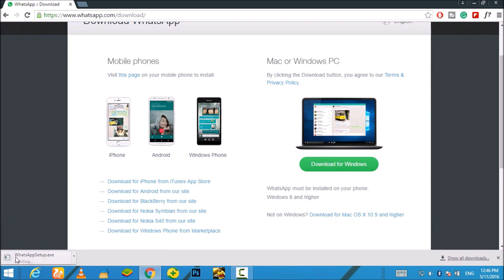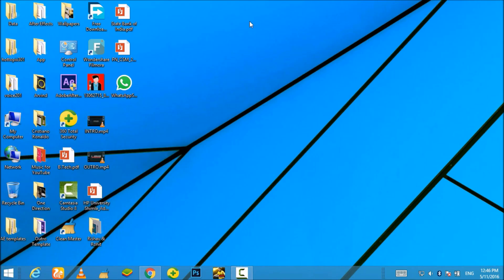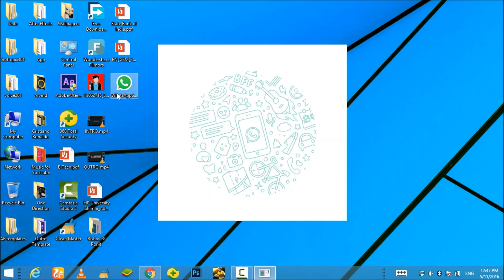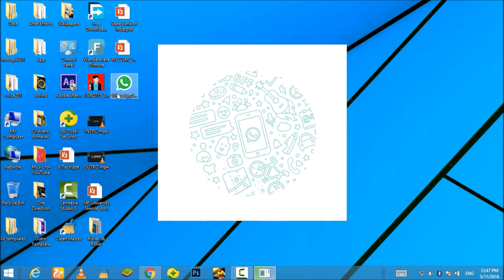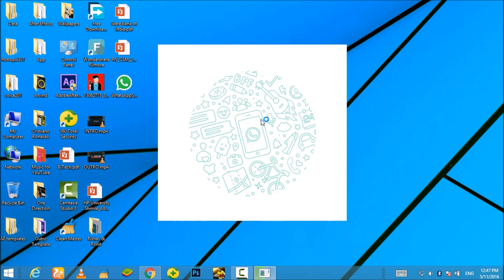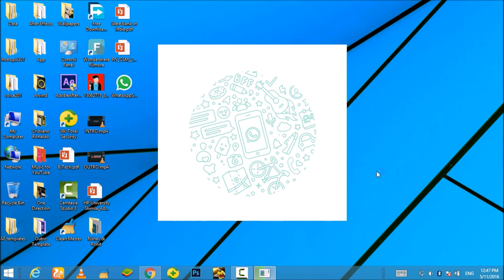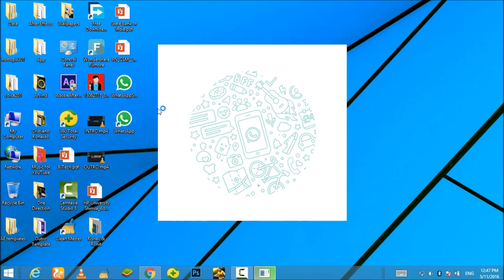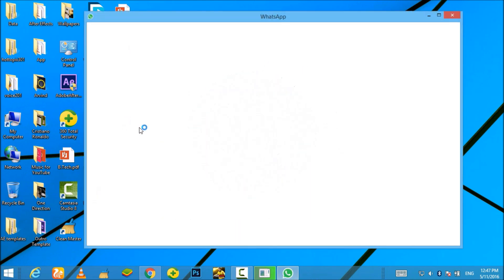So as soon as you double-click on the file, it will just take a few seconds to install WhatsApp on your PC and you will see the WhatsApp icon on your desktop. So just wait till the installation finishes and as soon as it finishes, WhatsApp will automatically open.